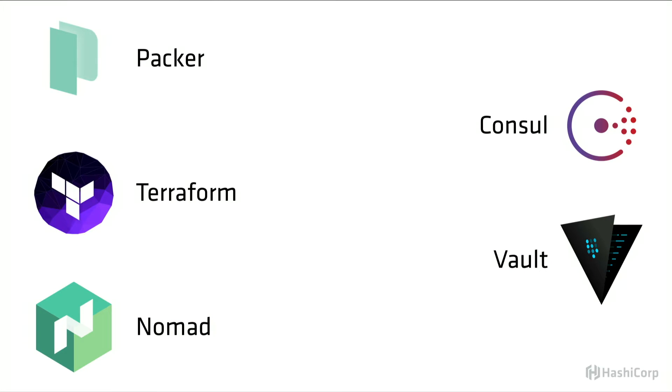These are not just products that we created for our customers, these are things that we use ourselves. We had a need for them building our infrastructure out, and this is why we created most of them.